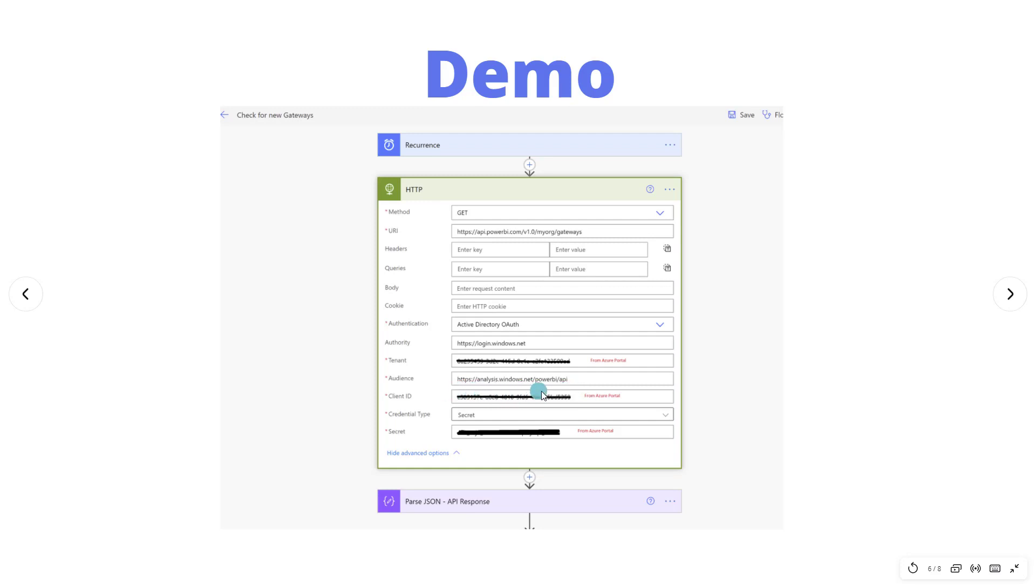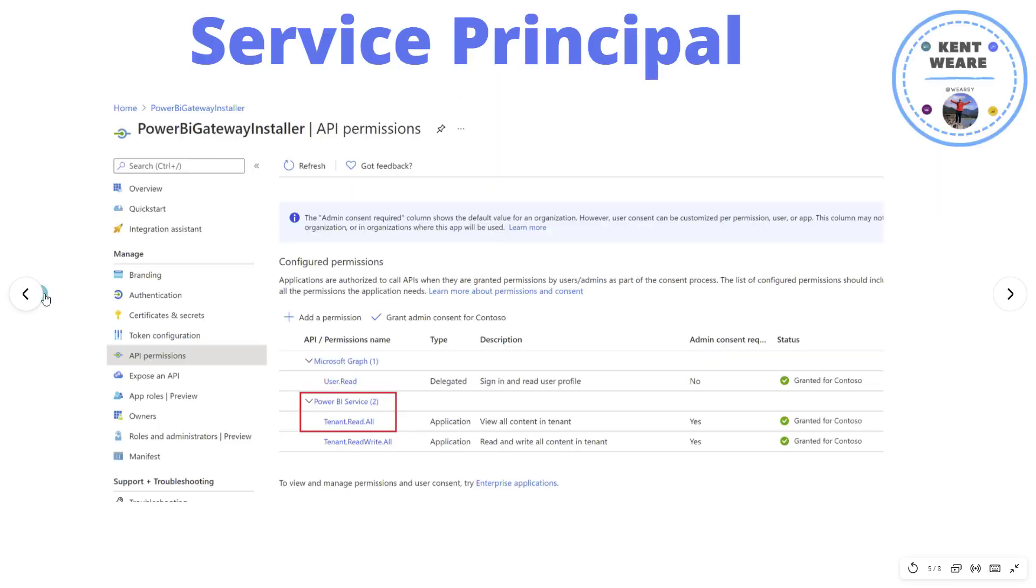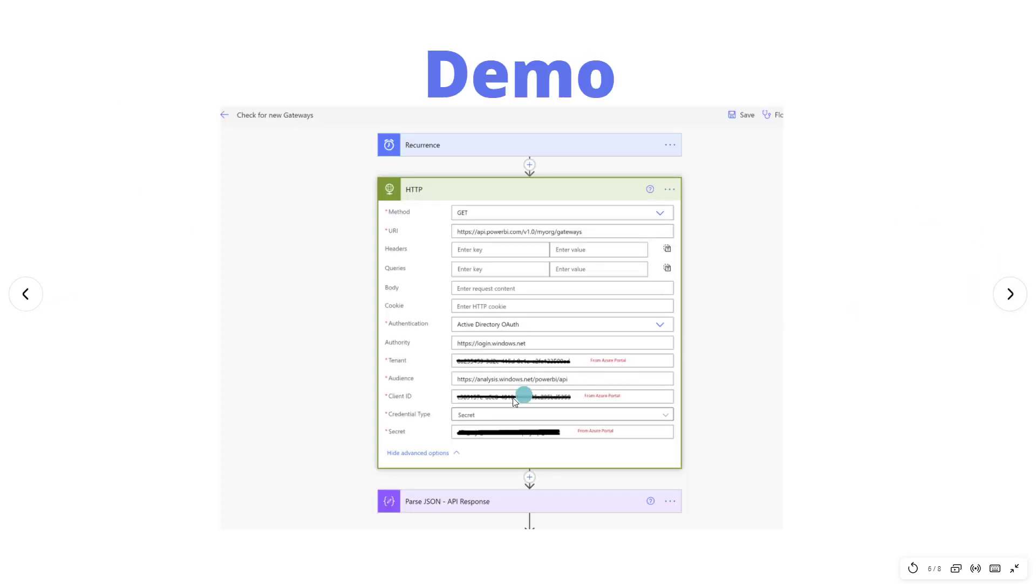This essentially is the underlying API, the Power BI API that we're going to be calling. And so as a result, we need to be able to refer to this specific value itself. And this comes back to the permissions that we provided here. We added a permission for the Power BI service. If you click on this link here, it will actually give you this specific URL. So that's where I'm obtaining that URL.